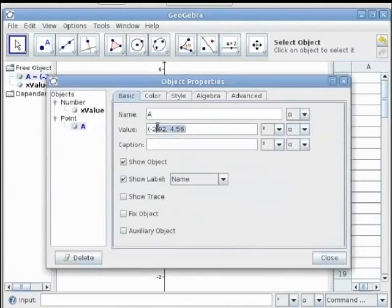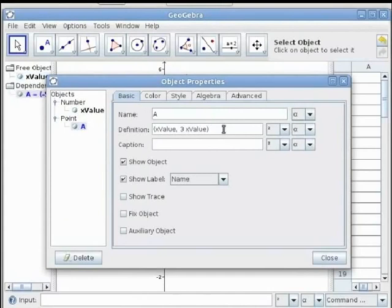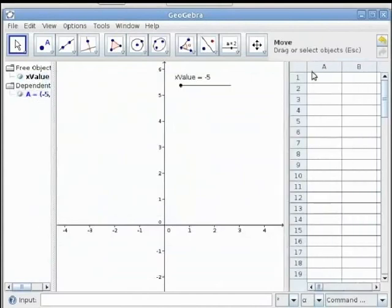Set the x coordinate to x_value and the y coordinate to 3 times x_value. Here we are setting the slope of the line that will be traced by this point to 3. Hit Tab on the keyboard, then select Show Trace on and press Close.